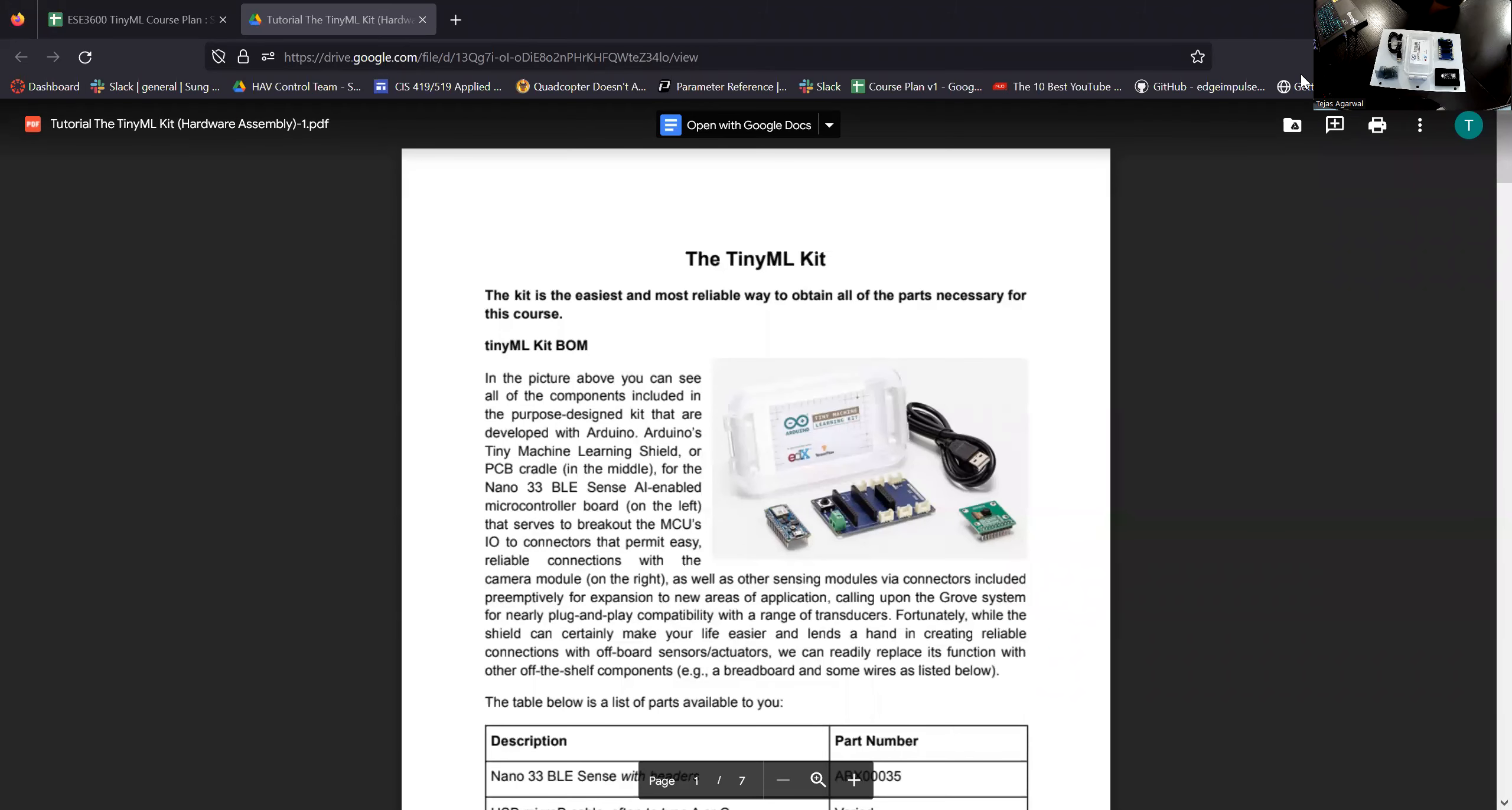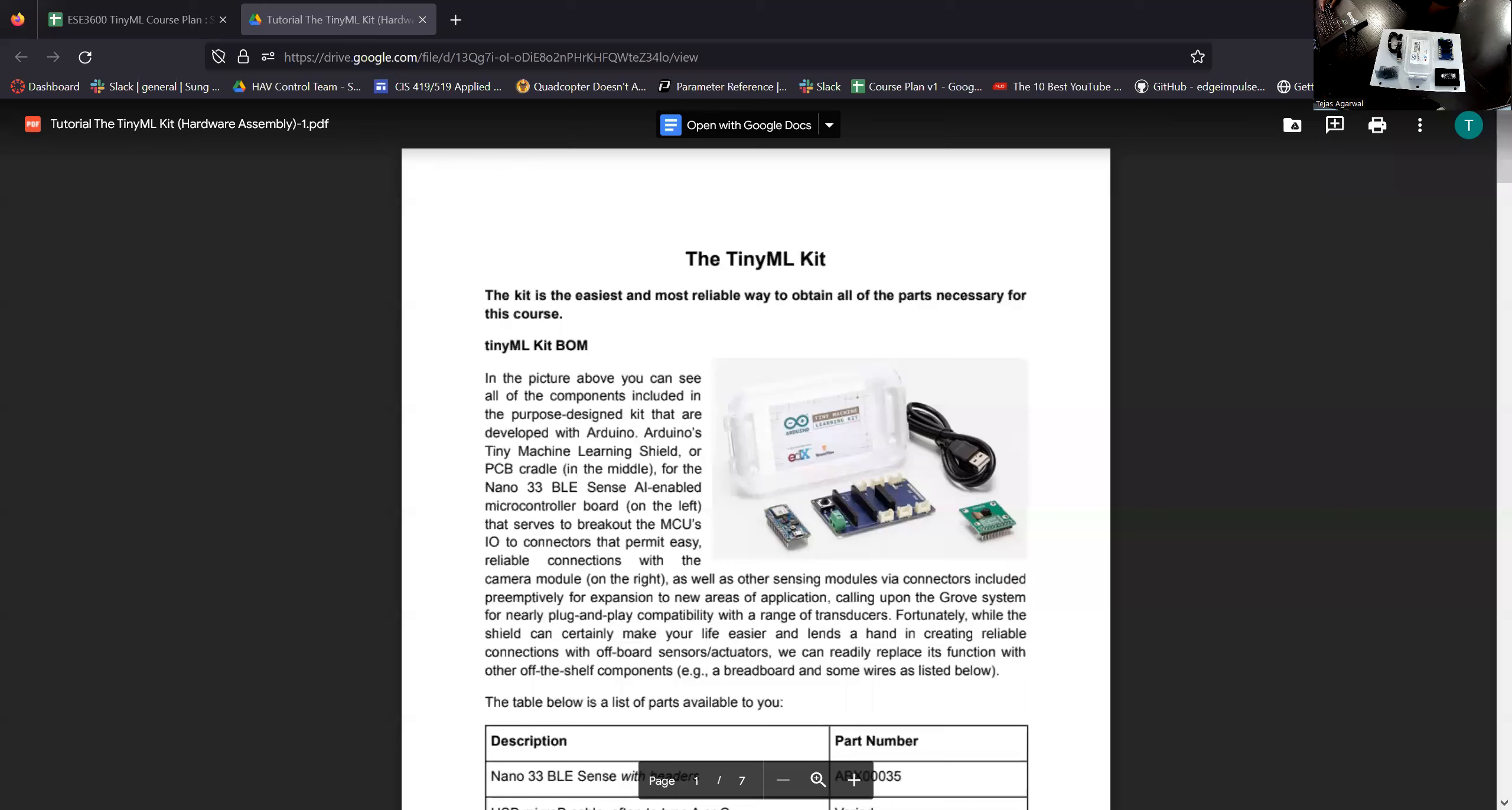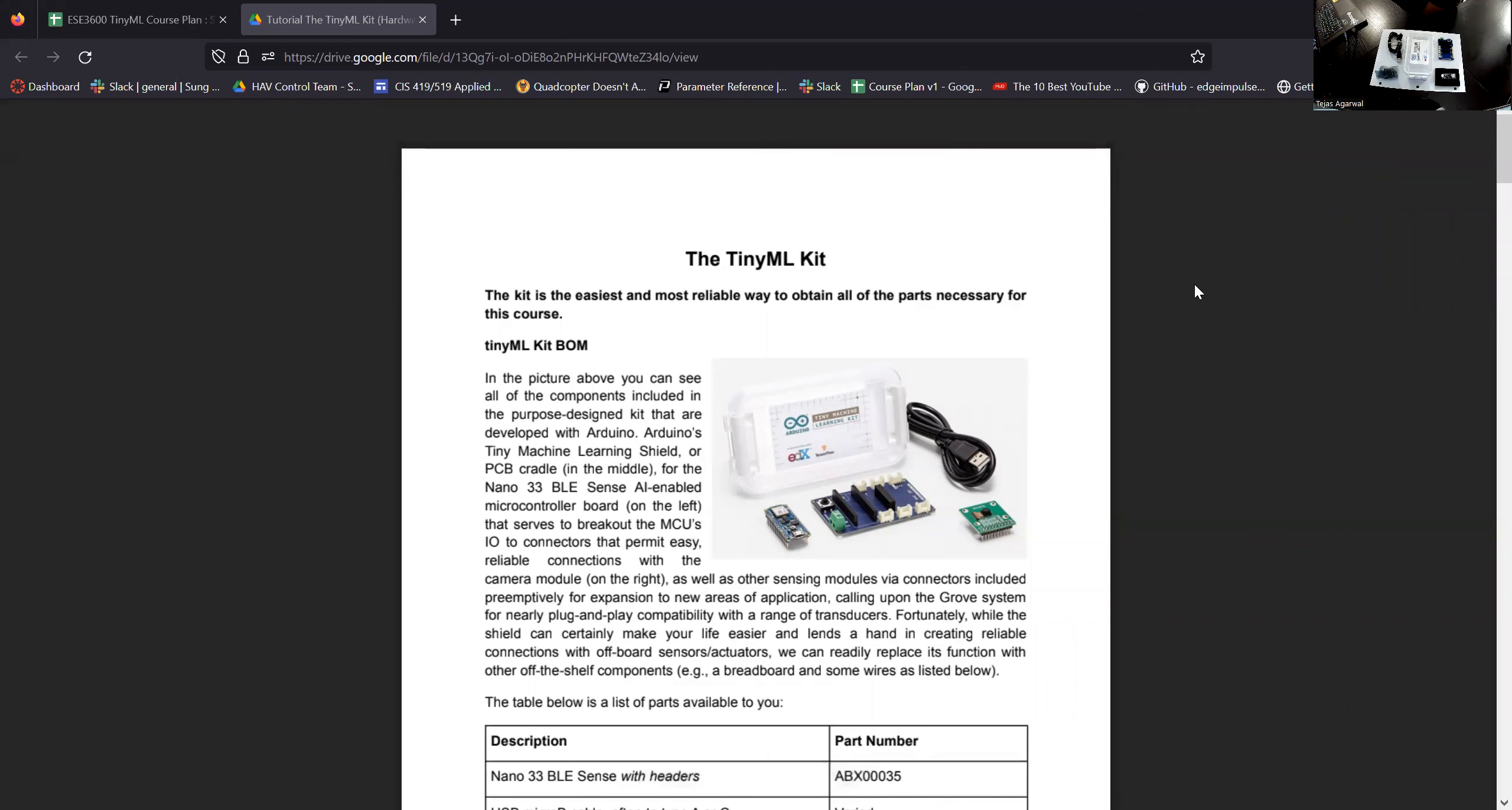Hi everyone. Today we're going to talk about the second tutorial which is introduction of the TinyML Kit that you guys are going to use for this course. We're going to have a look at the document once and then we're going to go into further introductions and see the hardware kit in person. So you can go ahead and open the TinyML tutorial 2 for module 3 from the calendar.